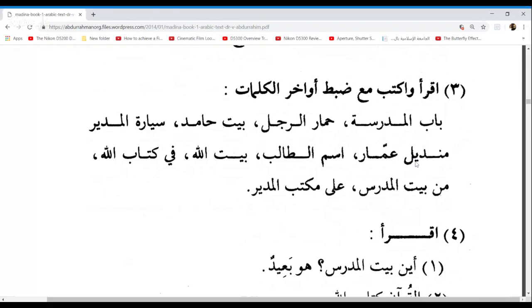Zuhaira, next one. Mandilu Ammarin — Ammar's tissue. Excellent. Ibtissam? Ismu Al-Talibi — the name of the student. Very good.